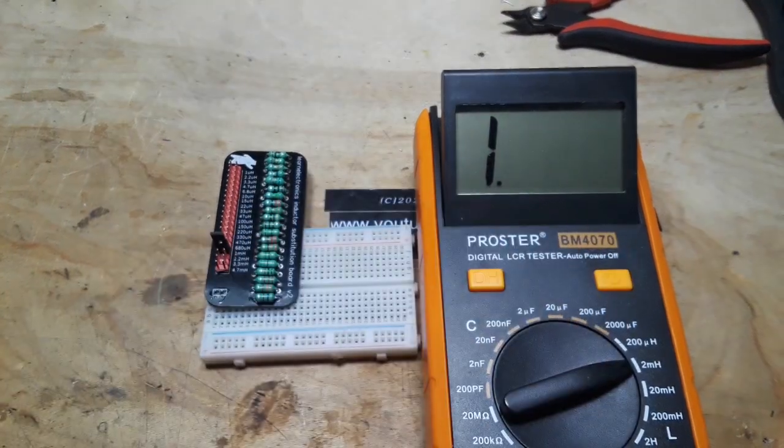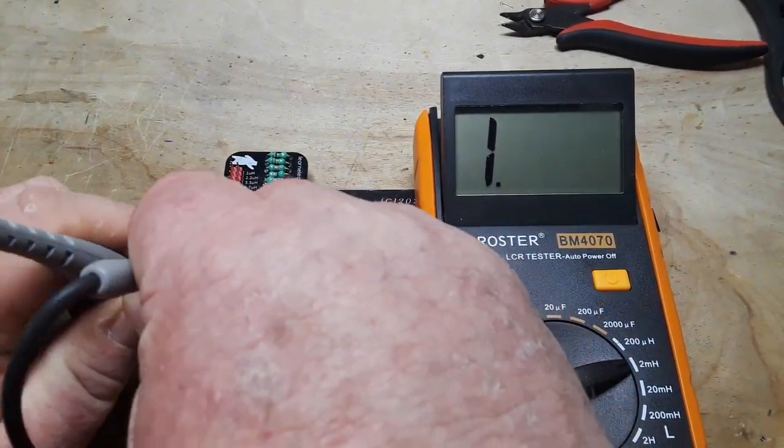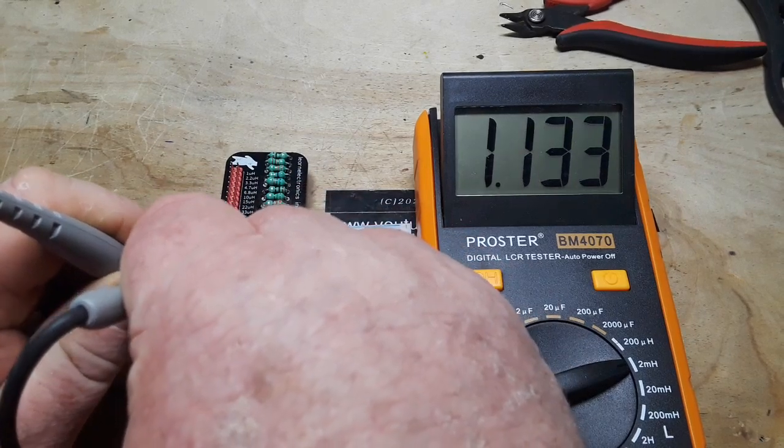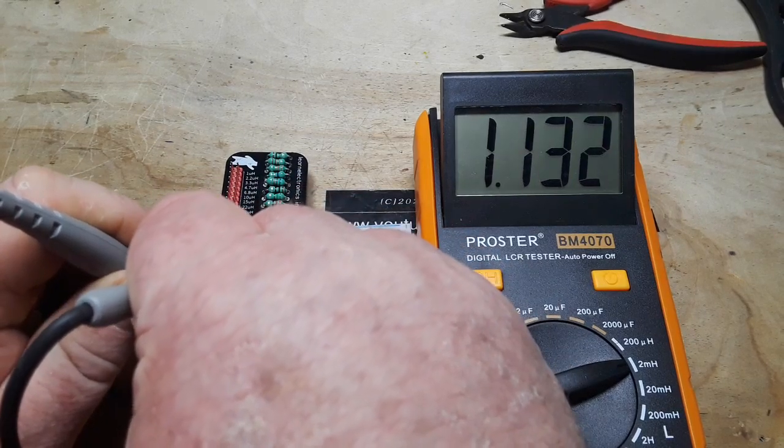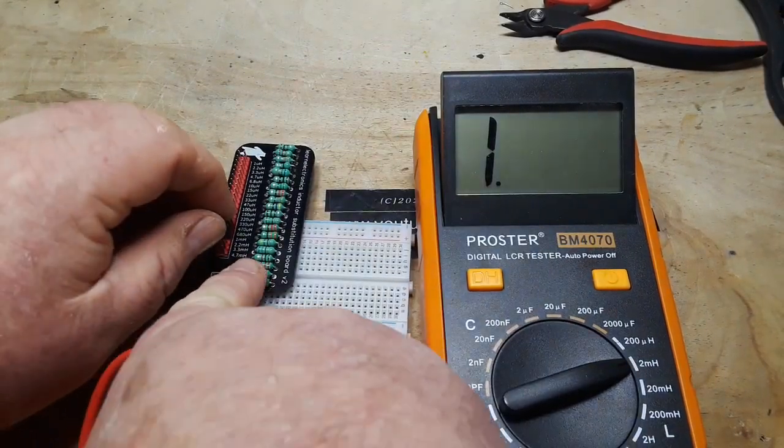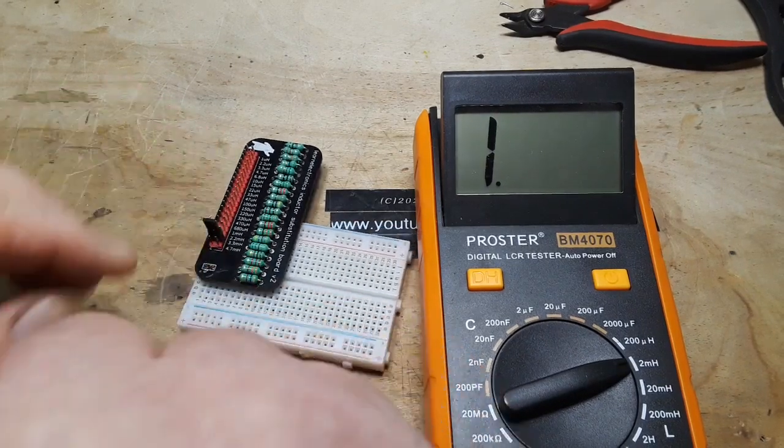Okay, let's go to 1 millihenry. So that's on the 2 millihenry range. Yeah, that's fine. We're getting 1.1. We'll go up to 3.3.